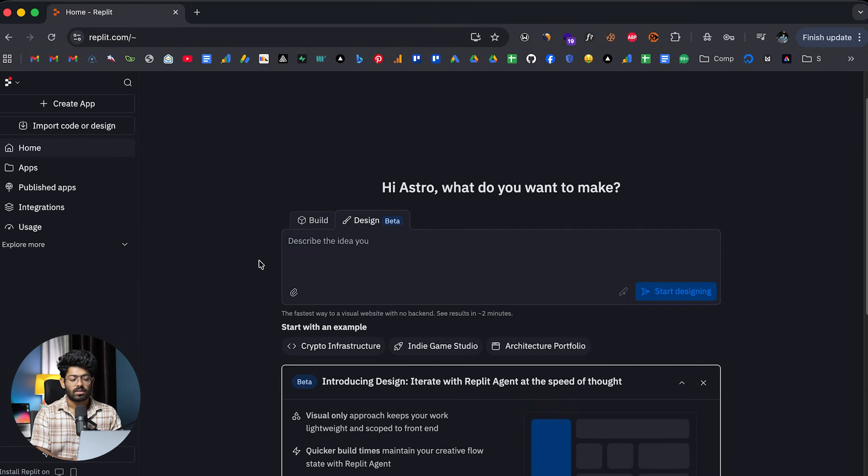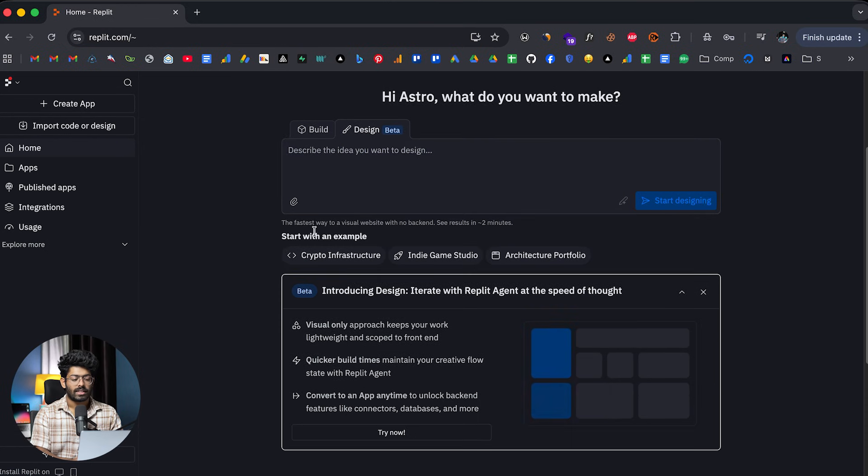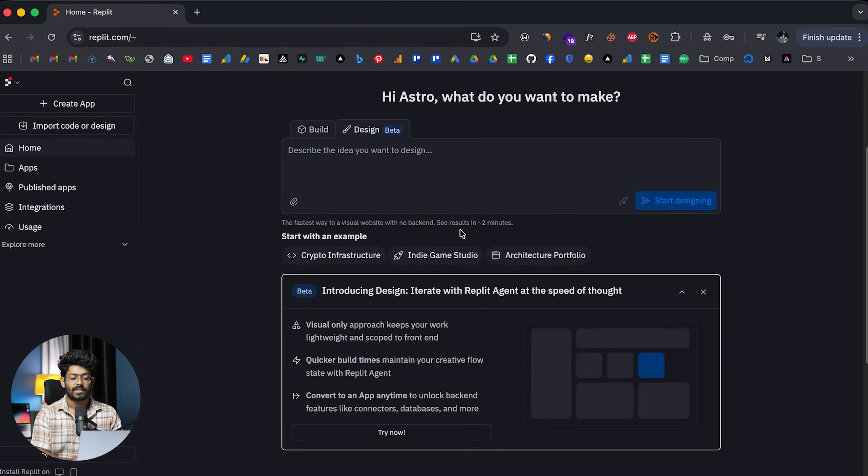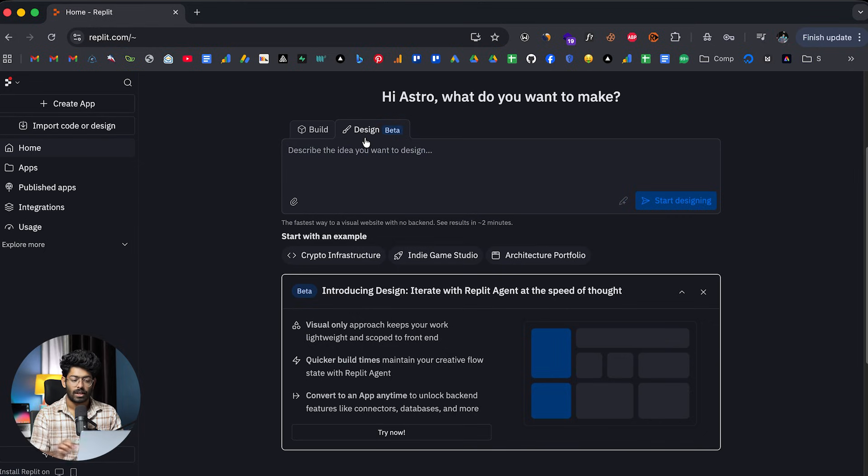And if I click on this Design option, as you can see, it says the fastest way to visualize a website with no backend, see results in about two minutes. So, this right here is the feature that we are specifically going to focus in today's video.